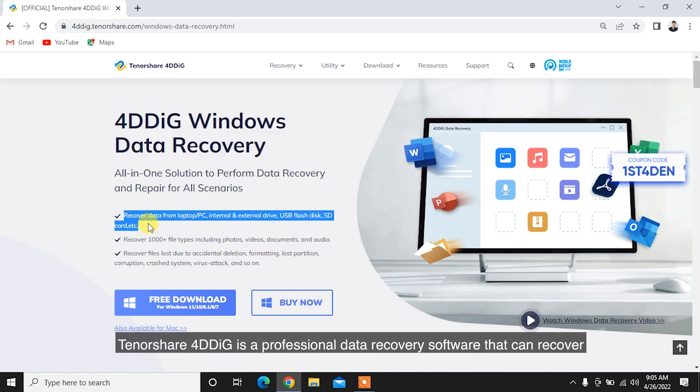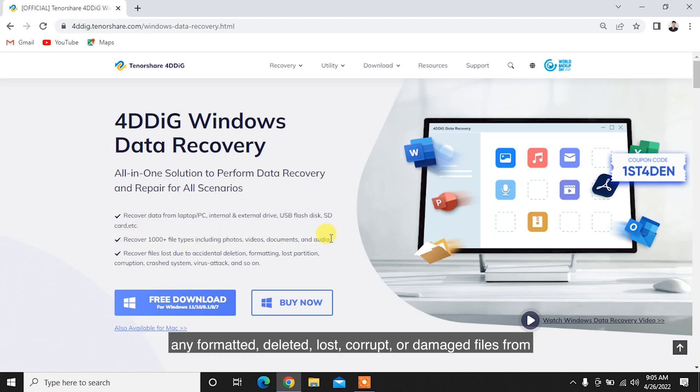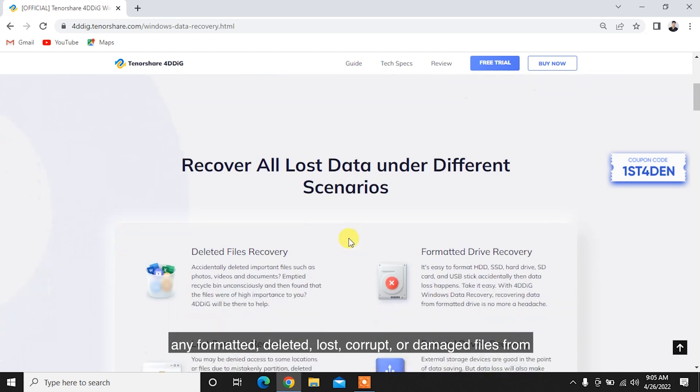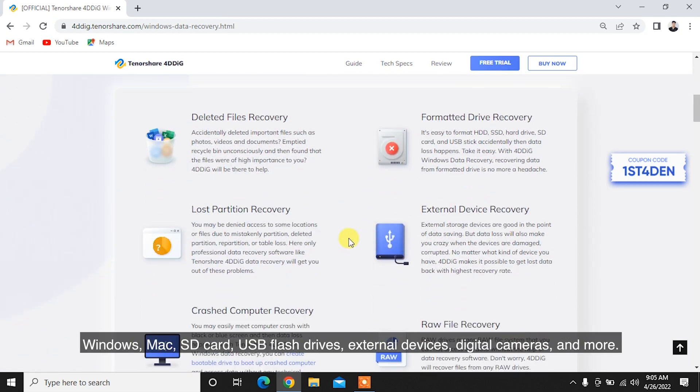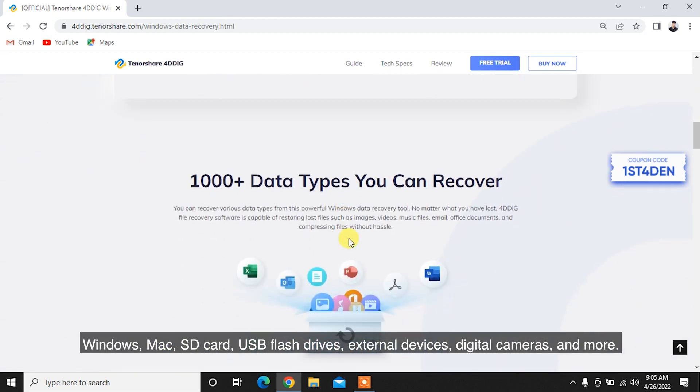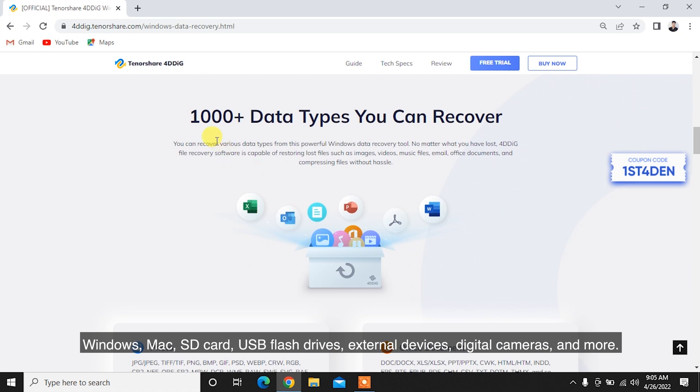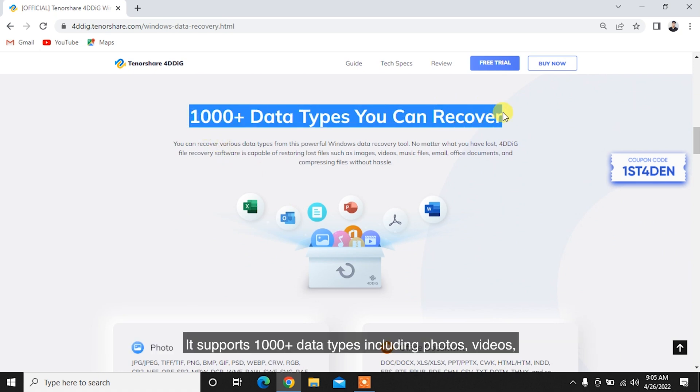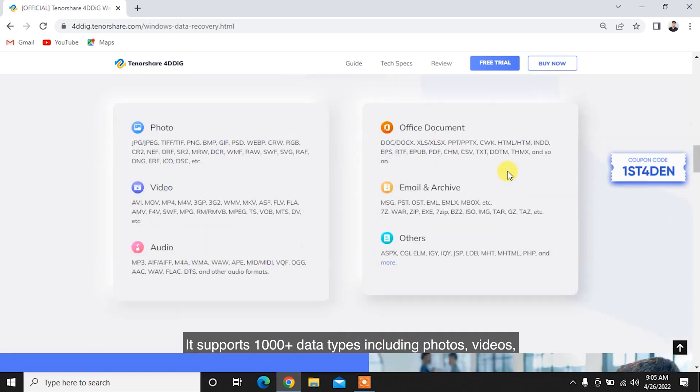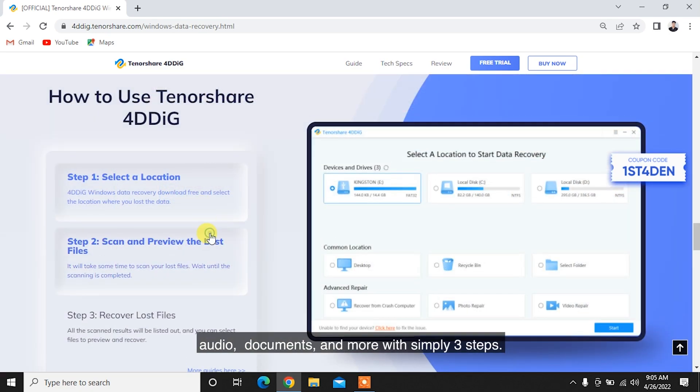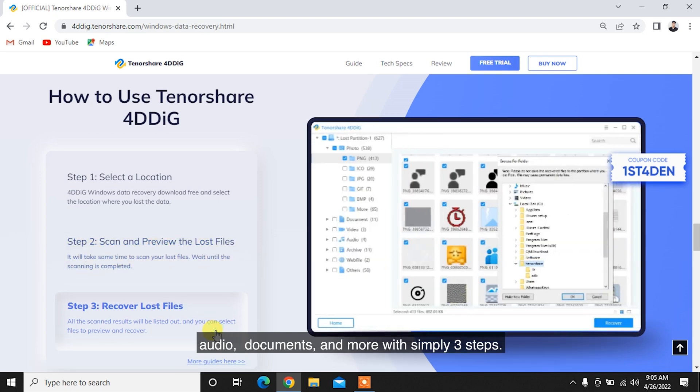Tenorshare 4DDiG is a professional data recovery software that can recover any formatted, deleted, lost, corrupt, or damaged files from Windows, Mac, SD card, USB flash drives, external devices, digital cameras, and more. It supports 1,000 plus data types including photos, videos, audio, documents, and more with simply three steps.